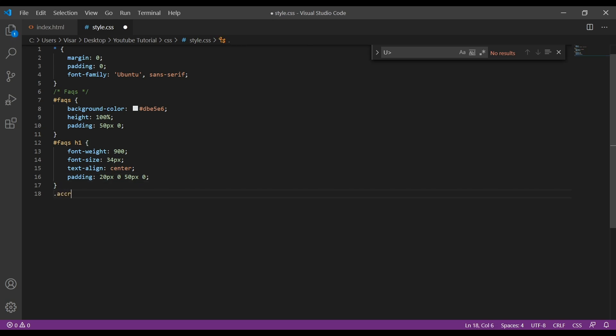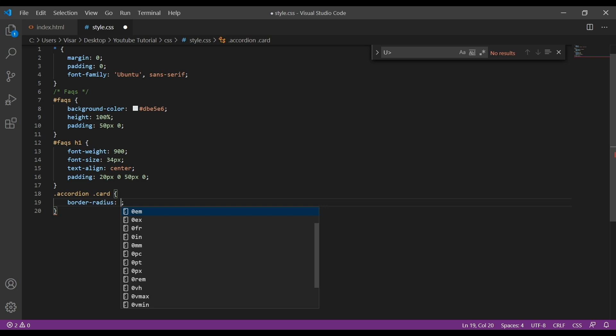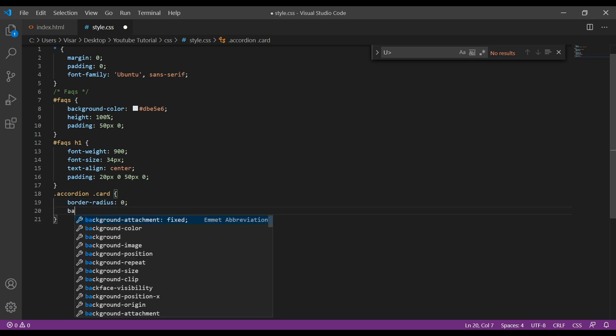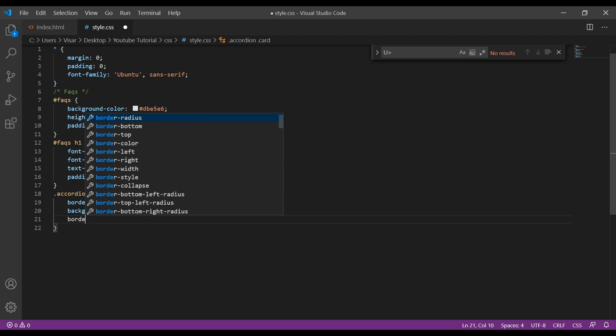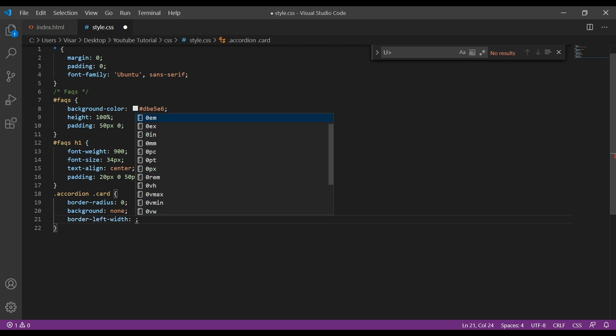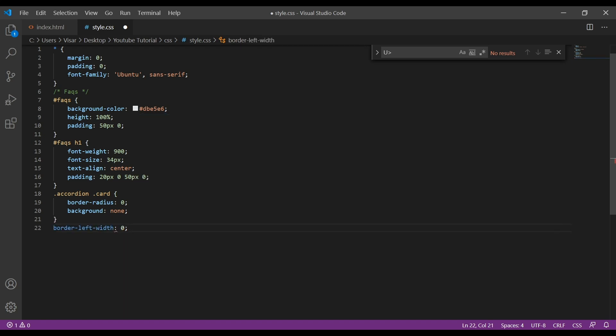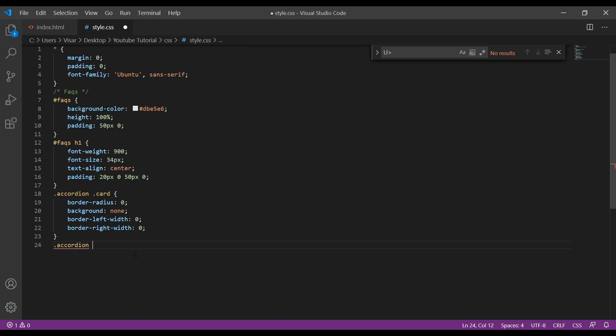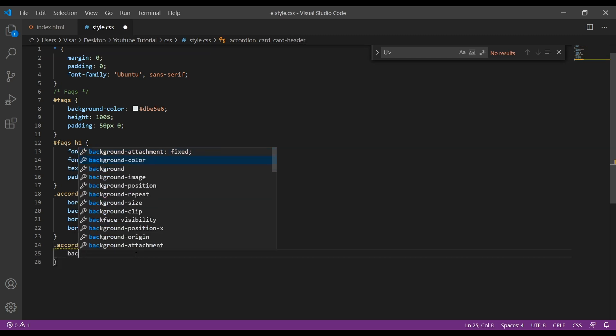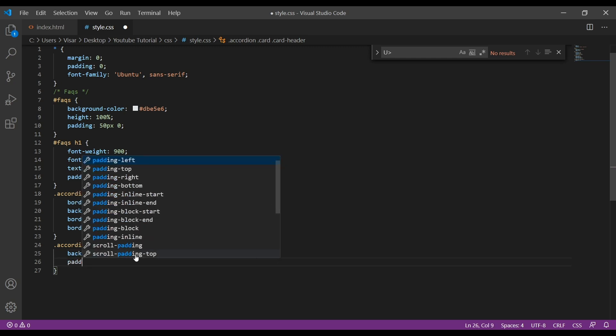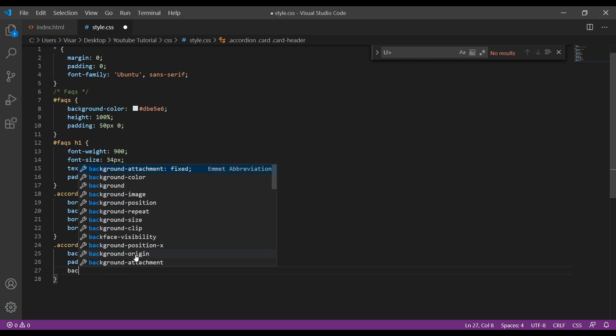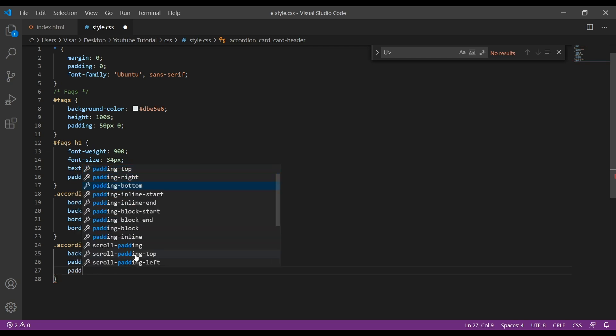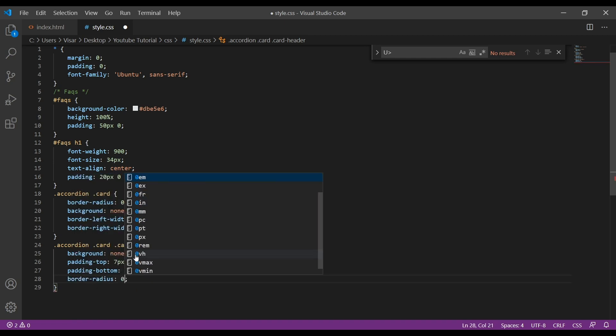Now we target the accordion card, give a border-radius of 0, background will be none, border-left width will be 0 and the right one as well. Next is the accordion and we add card on the card-header. So same, background none, give padding-top 7 pixels, padding-bottom 7 as well, and then border-radius will be 0.